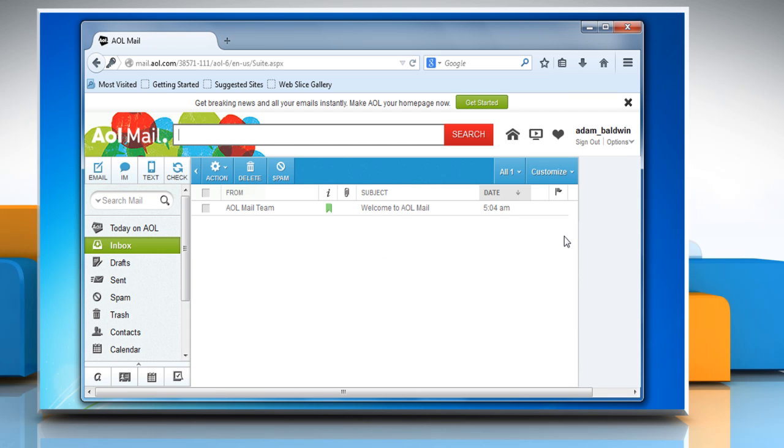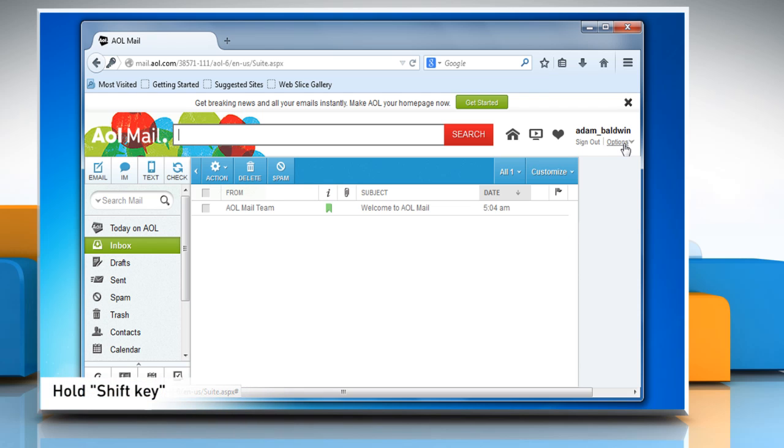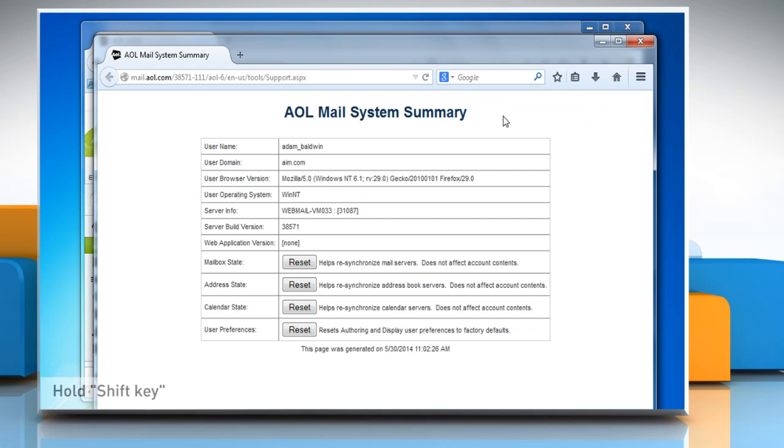Now you can reset your mailbox. To do so, above your mailbox at the top right, while holding down the Shift key, click on Options.